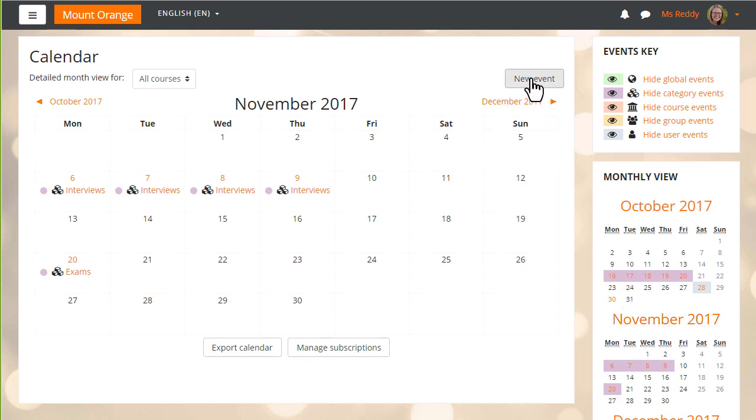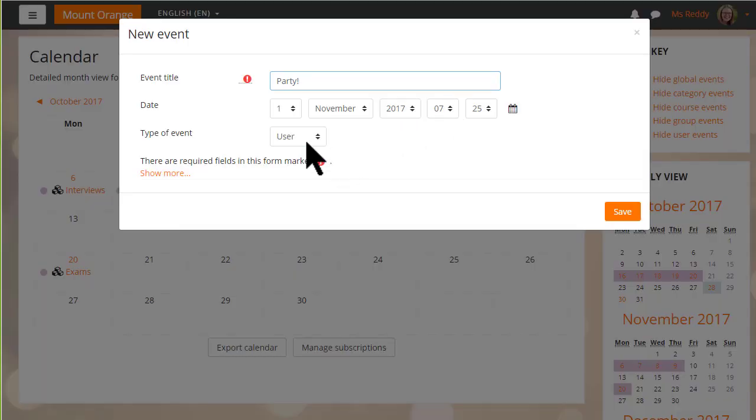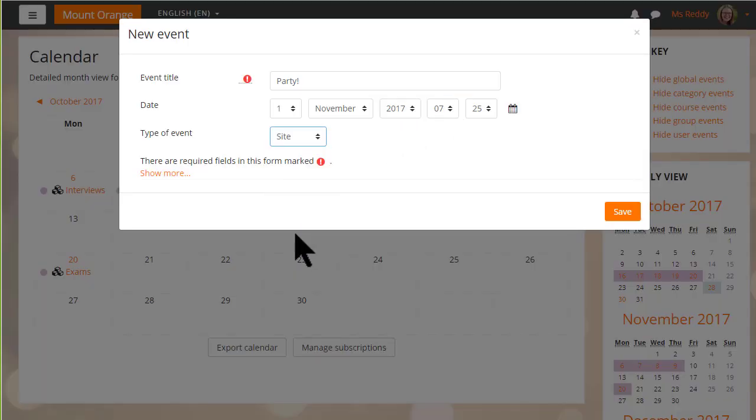Events may be created by clicking the new event button and then a window pops up for adding the relevant information.